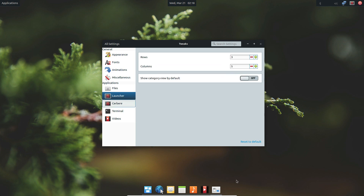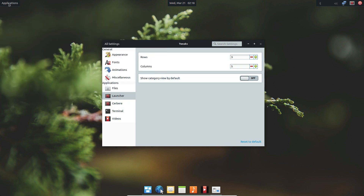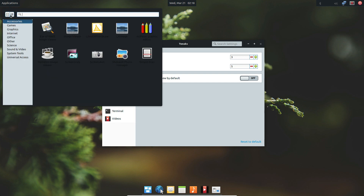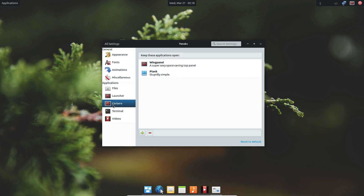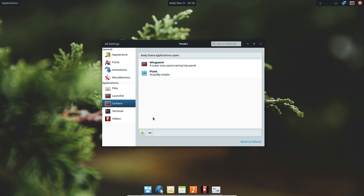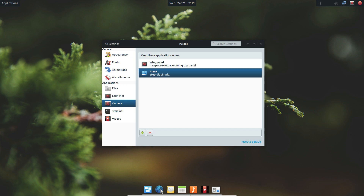If you want to go to the launcher — this is the launcher here — there's not much to change, but if you'd like to change the way that category view is viewed, so if you want the category view by default — when I open the launcher and click this button we can see this is category view — we can enable category view by default by clicking that. We can also change the automatic startup to make sure that things keep when they turn on. And if you want to get rid of the panel, you can click that button there. You can also get rid of the plank dock if you don't like that as well.